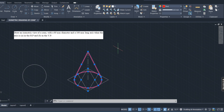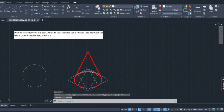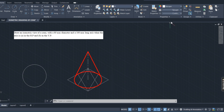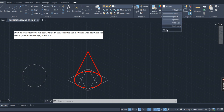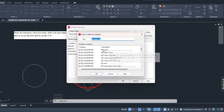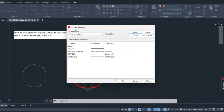The rear side of the object is hidden so it will become dotted. To draw the hidden lines, go to bylayer, click on other, then load. Here choose the first option for dotted lines (hidden line type), then click OK.